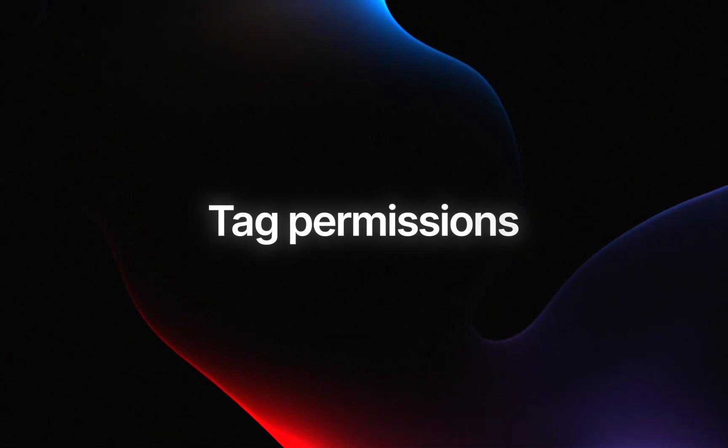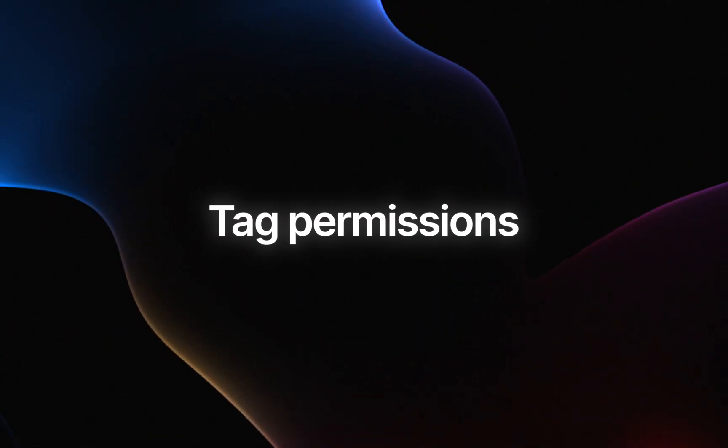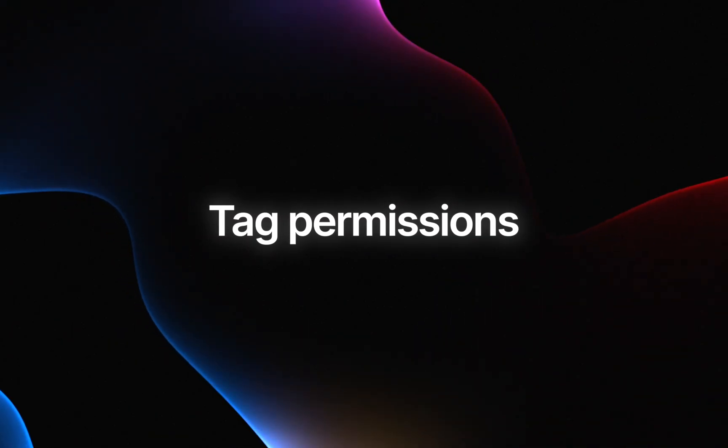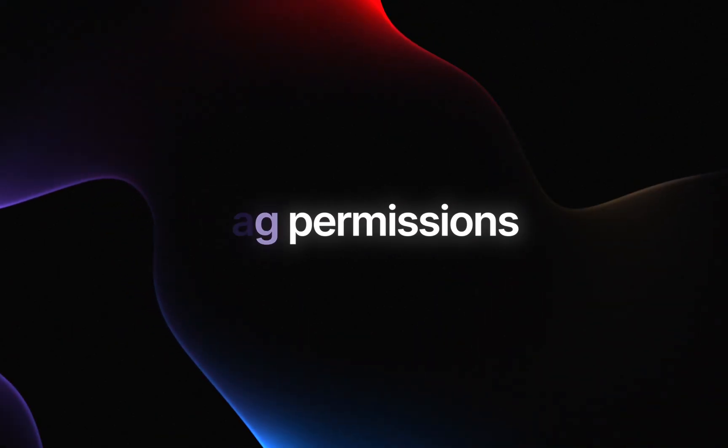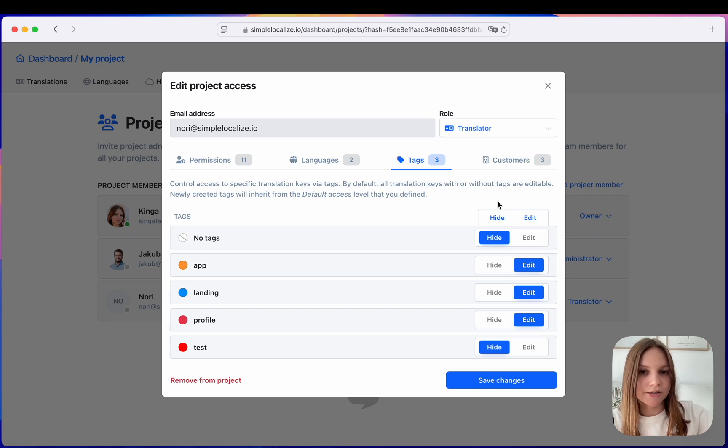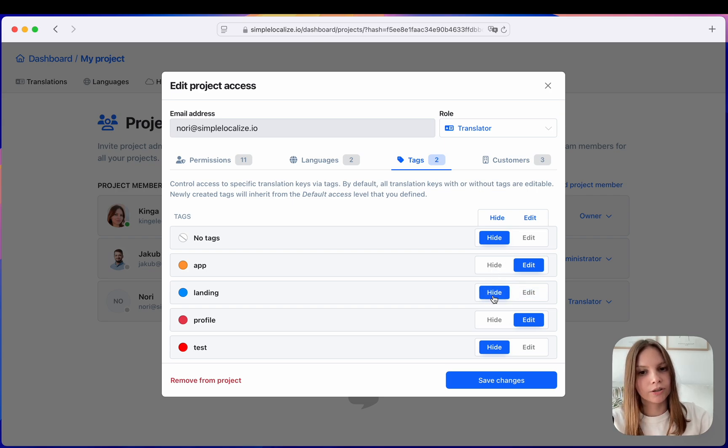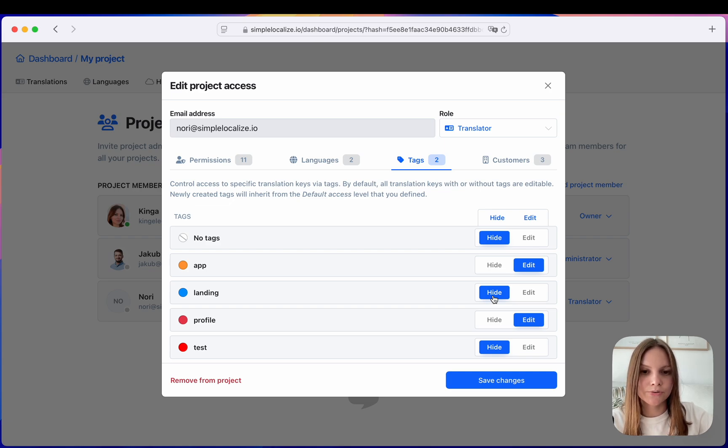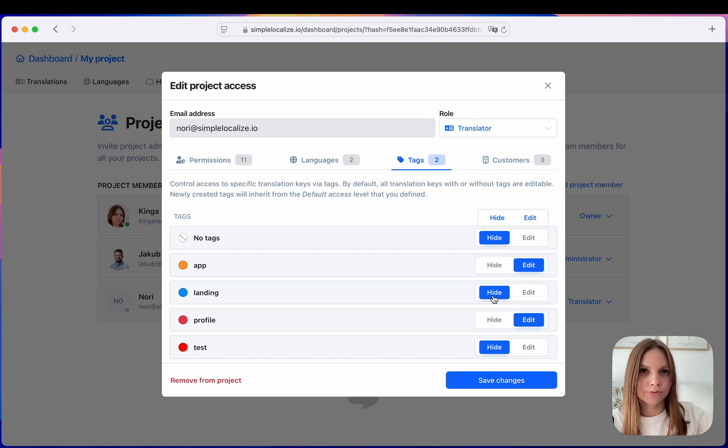You can now decide to which tagged translations your translator users have access to. This way you can limit access to translations assigned to a specific tag. Additionally you can now create, update and delete tags using the API and also assign tags to translation keys.